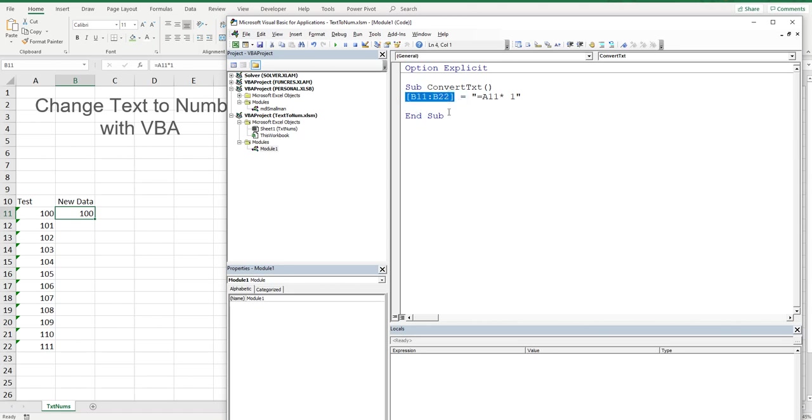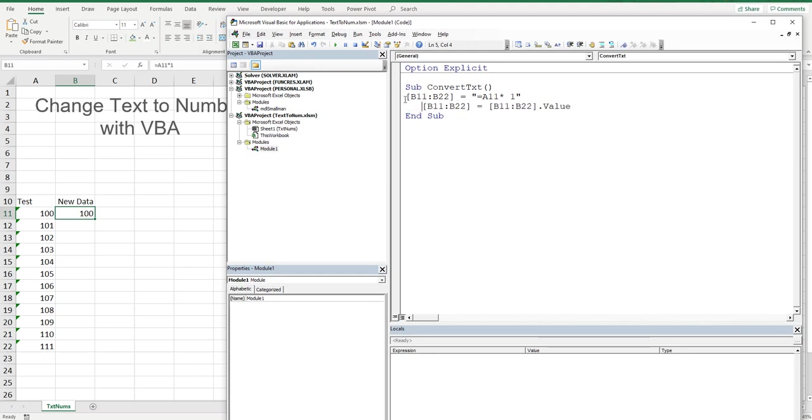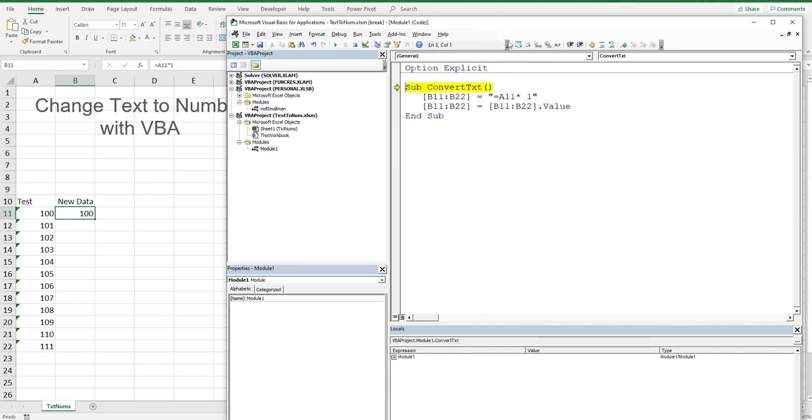I'm going to take this part of the formulation and turn the cells to values afterwards. Copy paste, do it again, and then we're going to say that range B11 to B22 is equal to itself dot value. Let's give that a whirl and press F8 to kick it off.